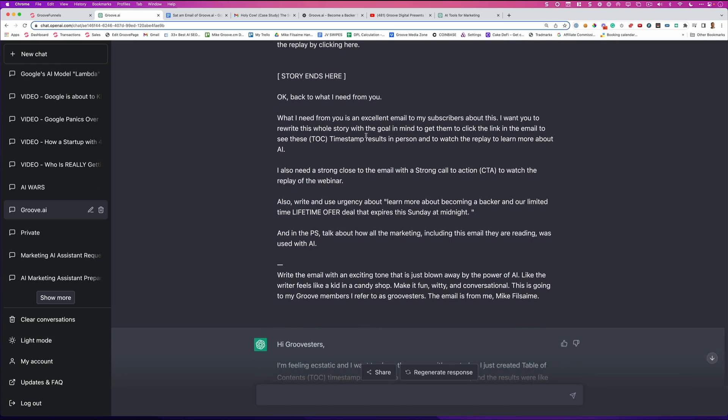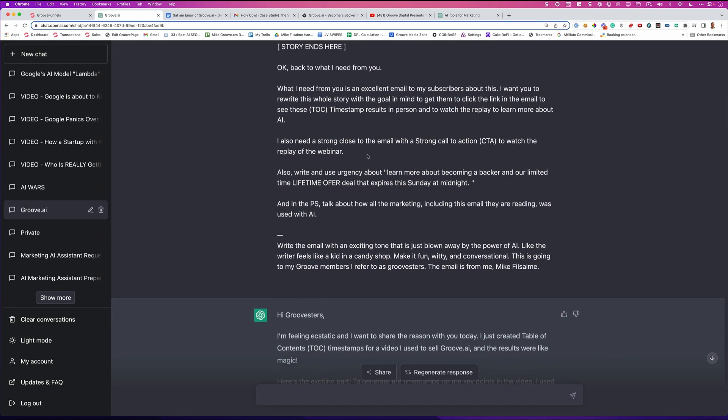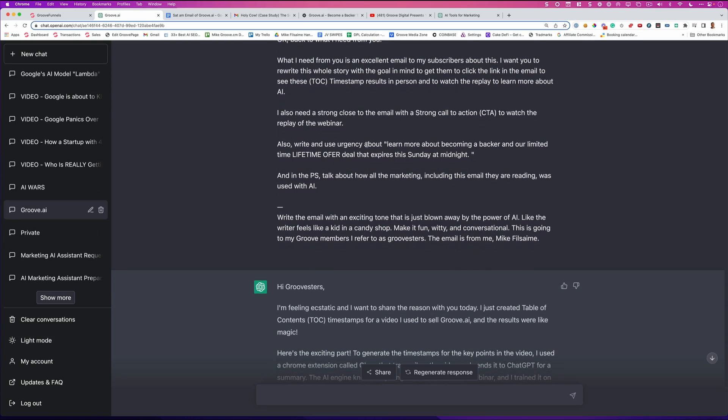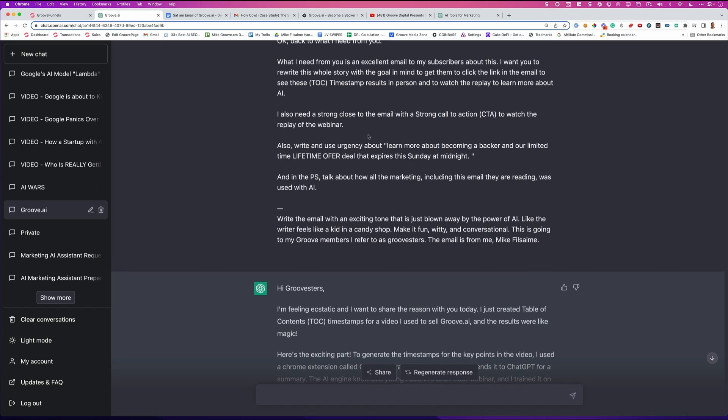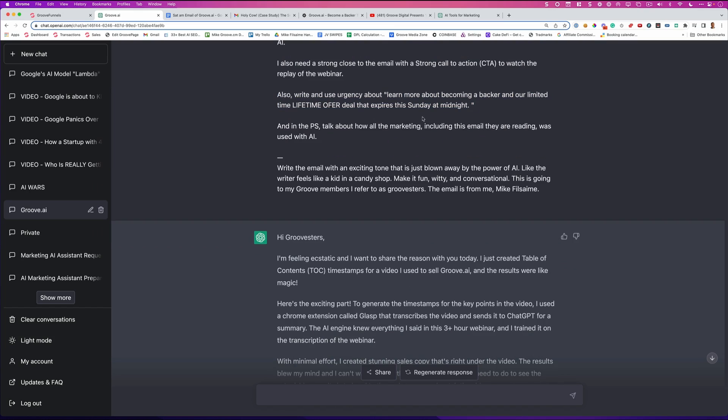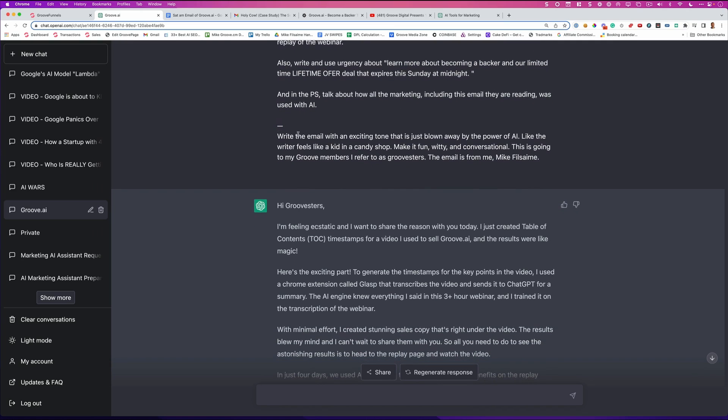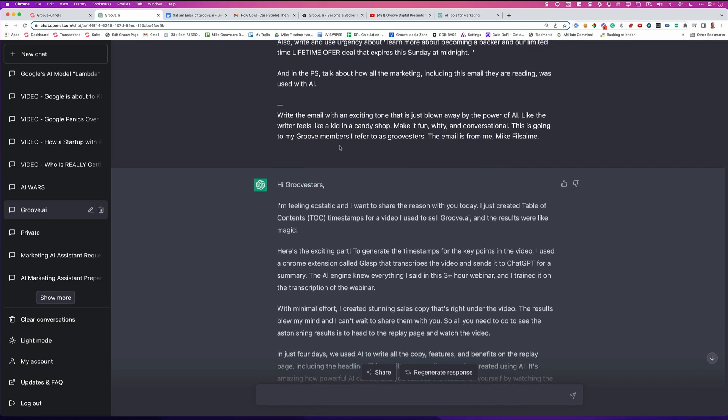Now, this is basically how it wrote the email for me. I said, okay, back to what I need from you. What I need from you is an excellent email to my subscribers about this. I want you to rewrite this whole story with a goal in mind to get them to click the link in the email to see the table of content timestamps results in person and to watch the replay. Both of those things I wanted. And to learn more about AI. I also need a strong close to the email with a strong call to action CTA to watch the replay of the webinar. Also, write and use urgency about learn more about becoming a backer for our limited lifetime offer that expires Sunday at midnight. And in the PS, talk about how all the marketing, including this email, their reading was used with AI. Then right here, a little dash. Here's the command. Write the email with an exciting tone that is just blown away by the power of AI. Like the writer feels like a kid in a candy shop. Make it fun, witty, conversational. This is going to my group members I refer to as Groovsters. This email is from me, Mike Filsaime.